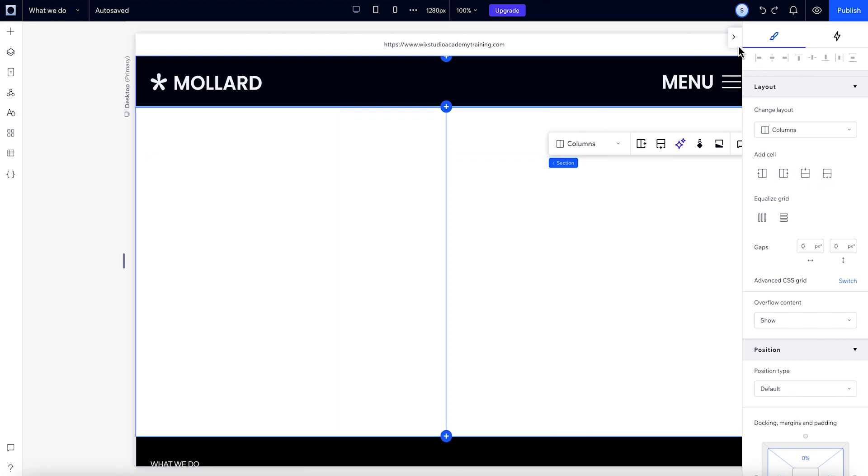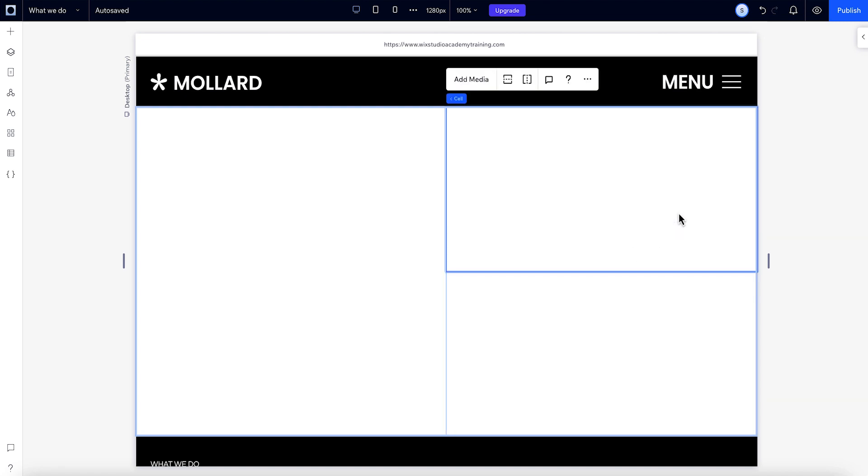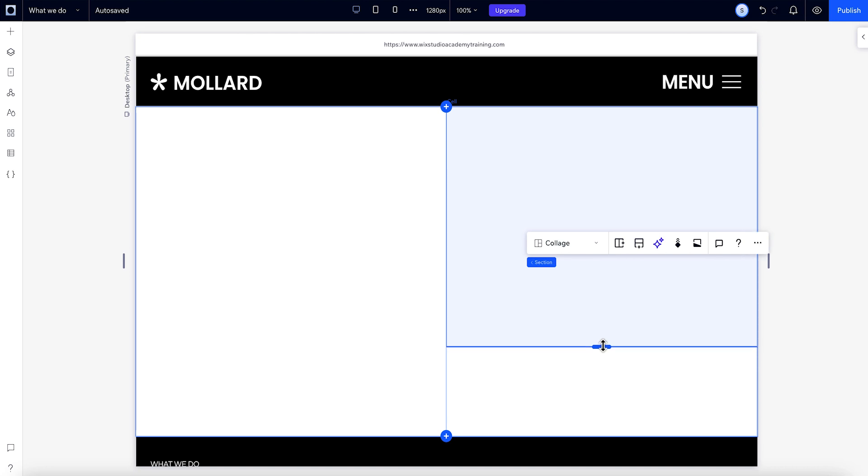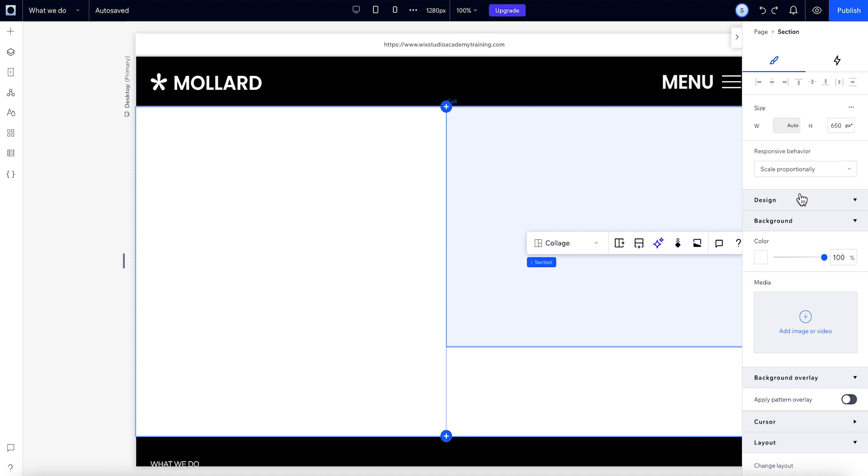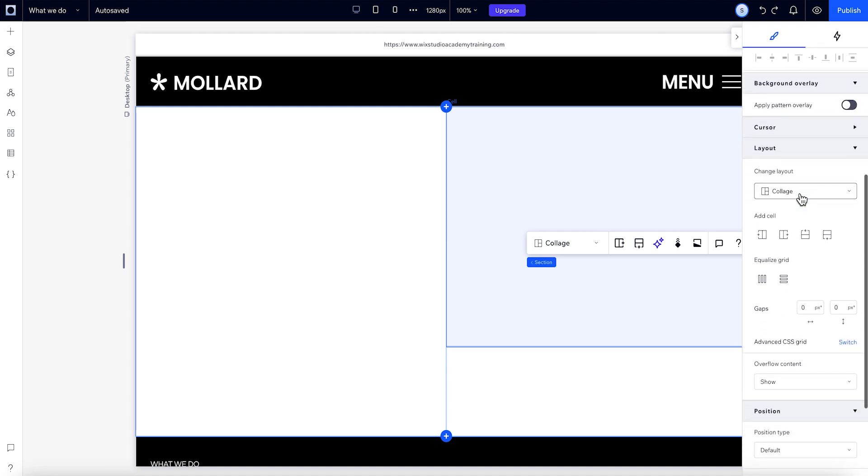You can also split an existing cell in half, either vertically or horizontally. Now we can change around the size of the cells we have. We'll resize the cells using these handles. If you want all your cells to have an equal width or equal height, you can hit equalize here in the inspector.